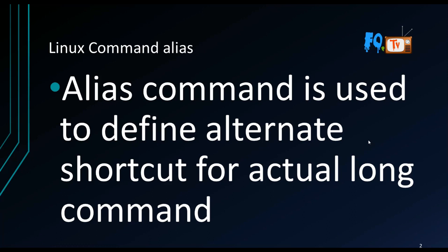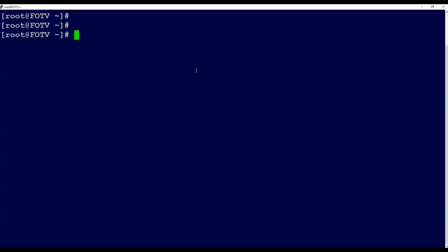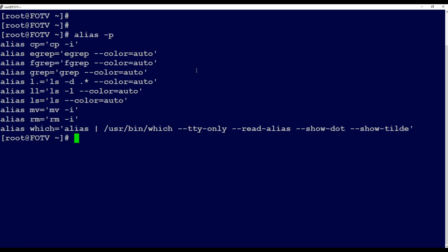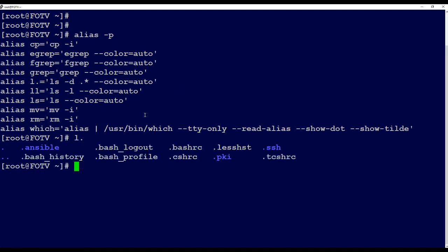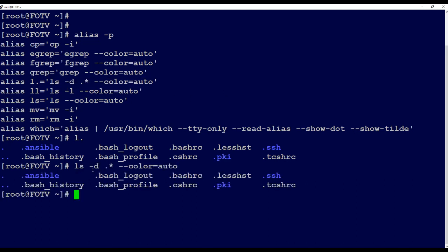Let's see that practically. Open a command prompt and type 'alias' - it will show all the aliased commands. You can see there are some aliases already specified. For example, if you type 'cp' it automatically becomes 'cp -i'. If you type 'l.' it expands to 'ls -d .* --color=auto'. The alias saves you typing time compared to the full command.